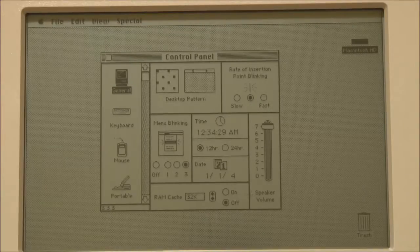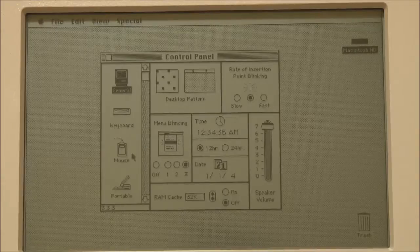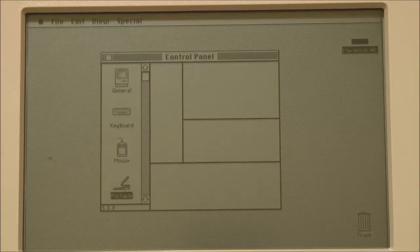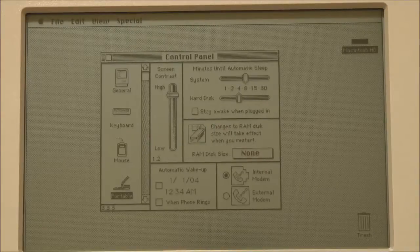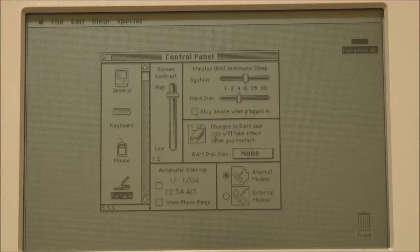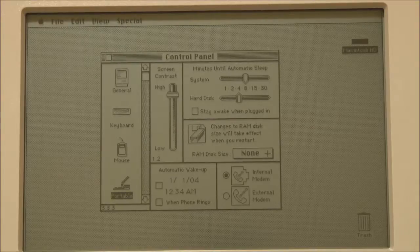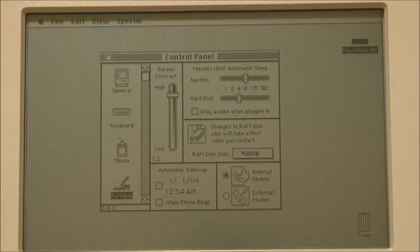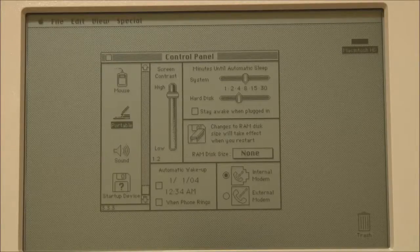Here's the Control Panel in System 6 with all the various settings — the RAM cache, date and time. Notice there is actually a special section for the portable where you can set the screen contrast level, change the power saving settings (how long the portable remains idle before the hard disk and system power off), and select to have the portable remain on at all times when connected to the AC adapter. We also have the RAM disk, which will maintain its contents when the Mac is powered off provided you have a charged battery, and automatic wake-up as well.